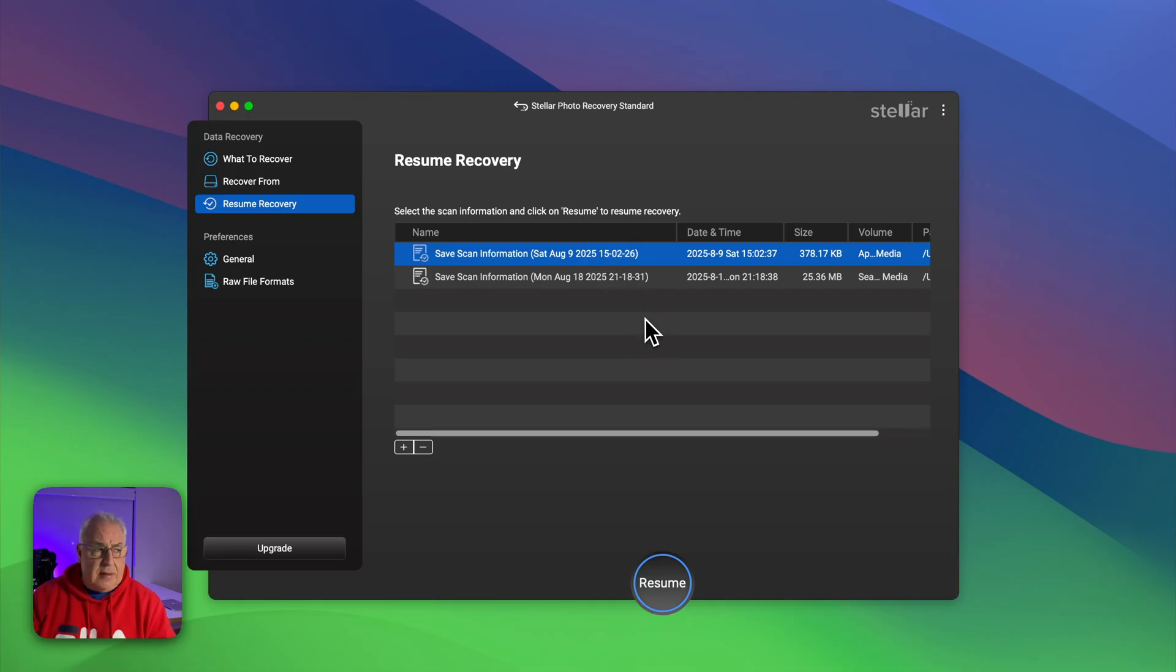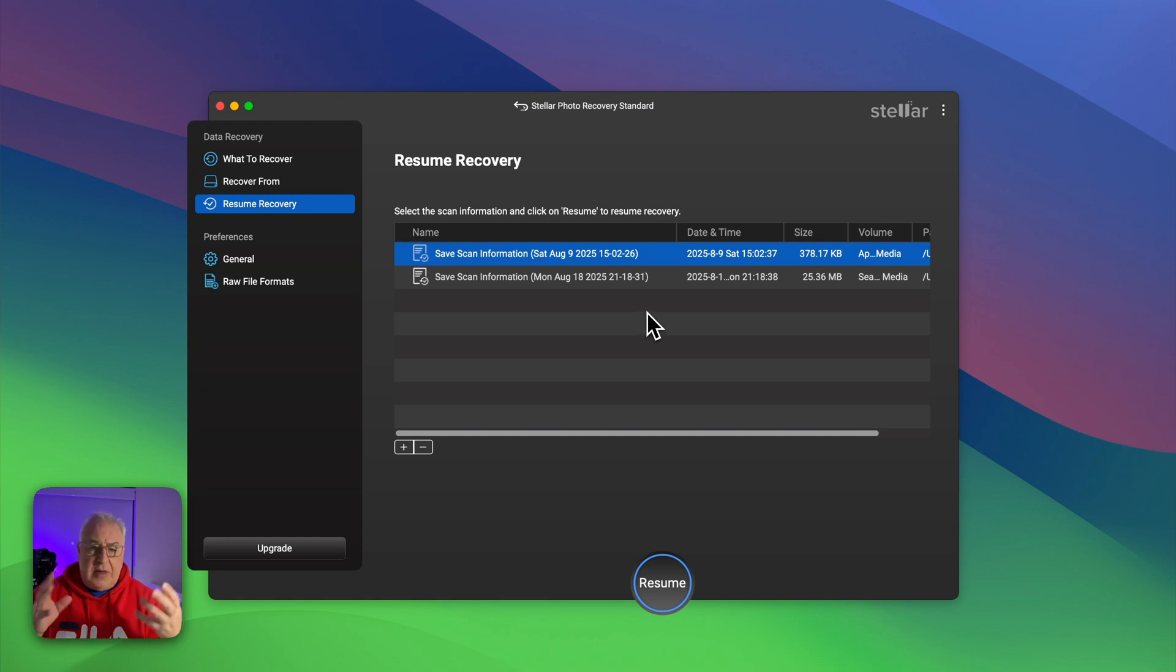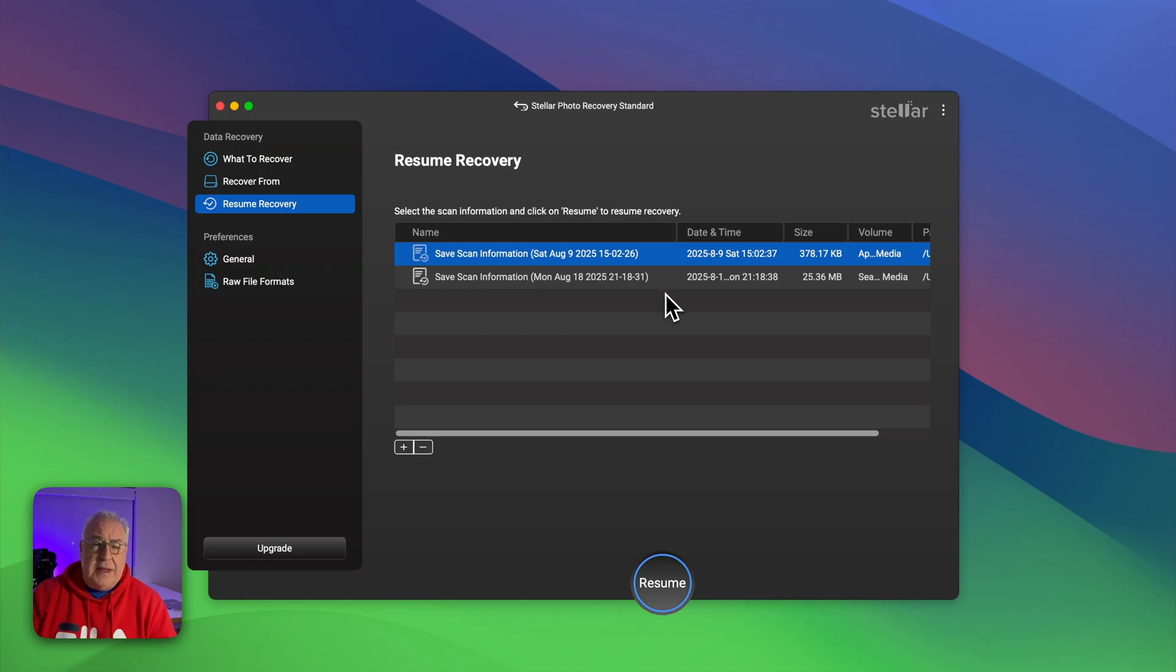So the SD card recovery was super speedy, didn't take long at all. I think it was like 15 minutes or something at the most to scan the drive, find all the files, and it did indeed find a heap of deleted files on it.